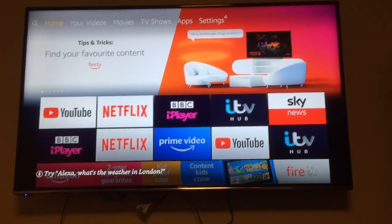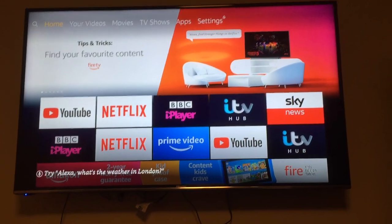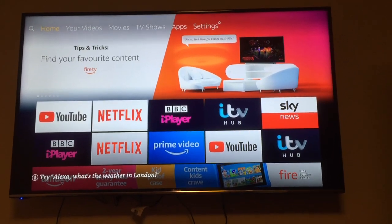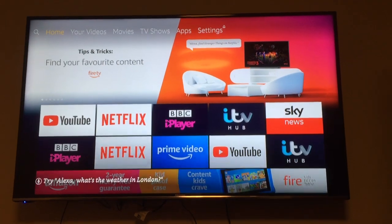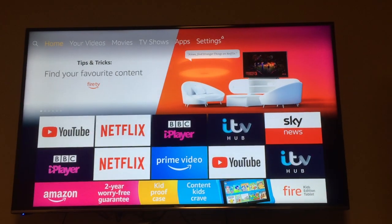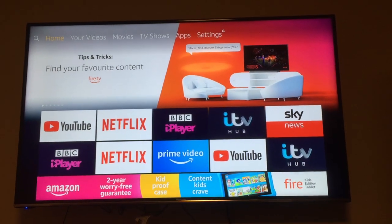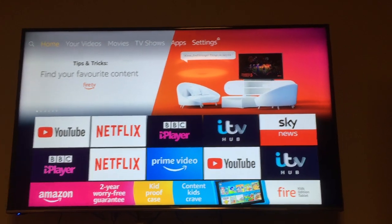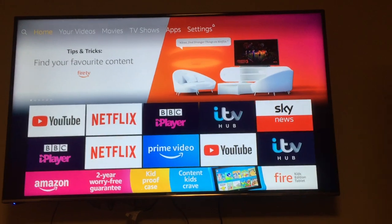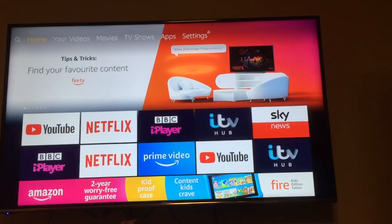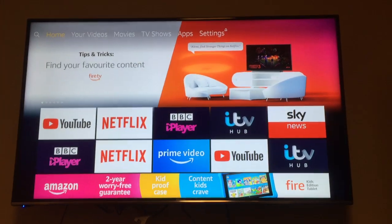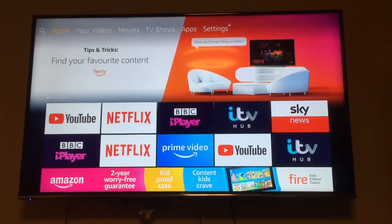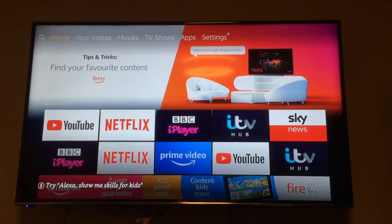Hello, Daniel here and welcome to another one of my Fire TV Stick How To videos. In this video I'm going to show you how easy it is to enable the parental controls. The way this works is you'll have to enter a pin when trying to launch various apps and do other things.